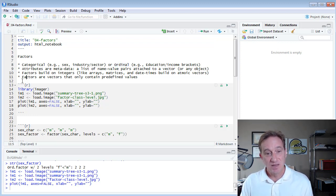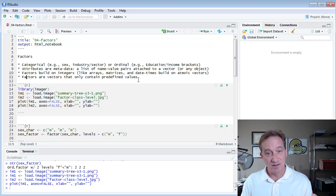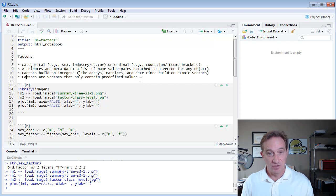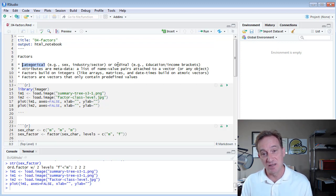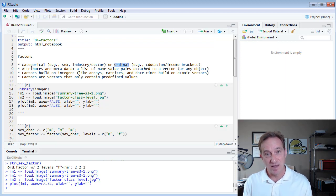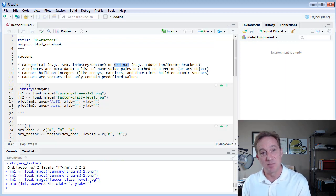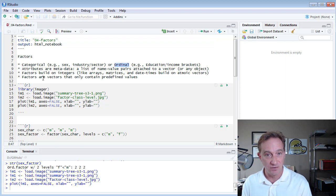Finally, factors are vectors that only contain predefined values. We have a set of categories, and they may be even ordered, but it's a predefined set, and an observation is either going to need to be assigned to one of those categories or none at all.